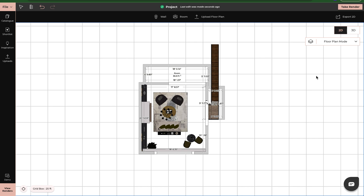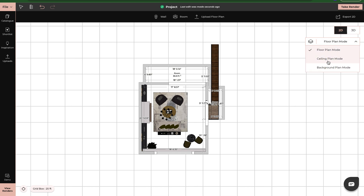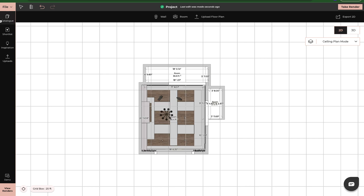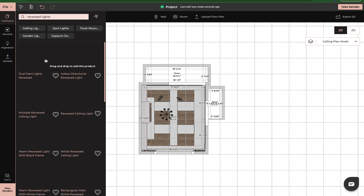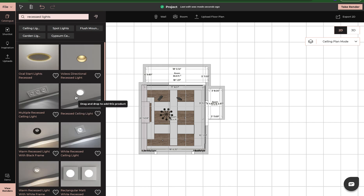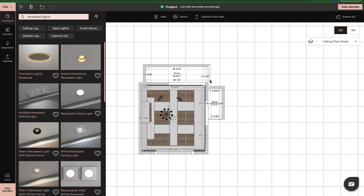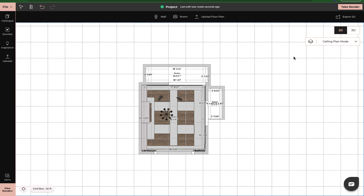Now say I want to put in lights, or I want a ceiling detail or a ceiling feature. I'm going to come over here, use the drop down, and go to ceiling plan mode. And now I'm able to do that. I can type in recess lighting and now I'm able to drag and drop my lights in here. And that is how you drag and drop products while you're in 2D mode.